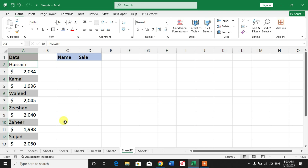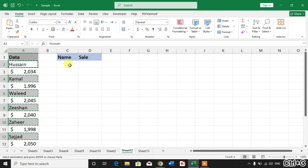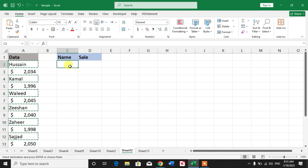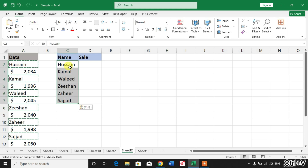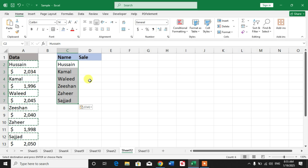Now simply press and hold Ctrl and press C to copy these names, then select the first cell of the name column and press Ctrl+V. You will get all your names here.